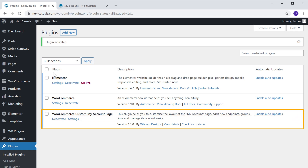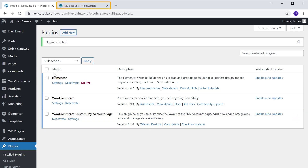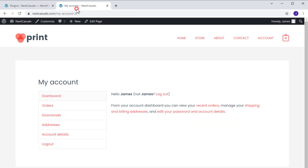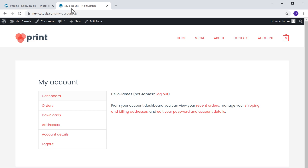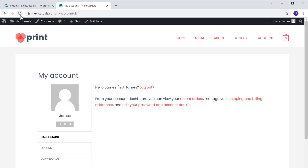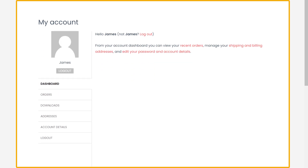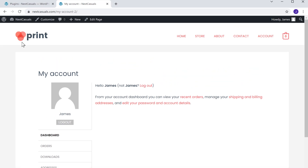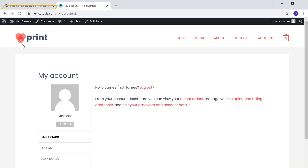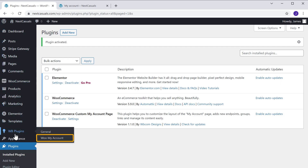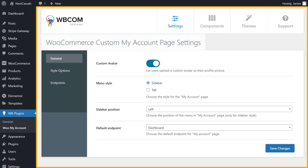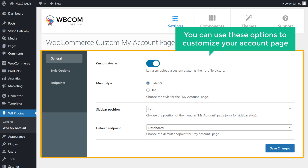So now we have successfully installed the plugin. Once you have installed the plugin, if you go to your site you can see how our account page looked before. Now if we click refresh, you can see that the account page has been changed. Now if you want to customize your account page, just go to your WordPress dashboard, then go to WP plugins, then click Woo my account. You will get this page where you can use these options to customize your account page.